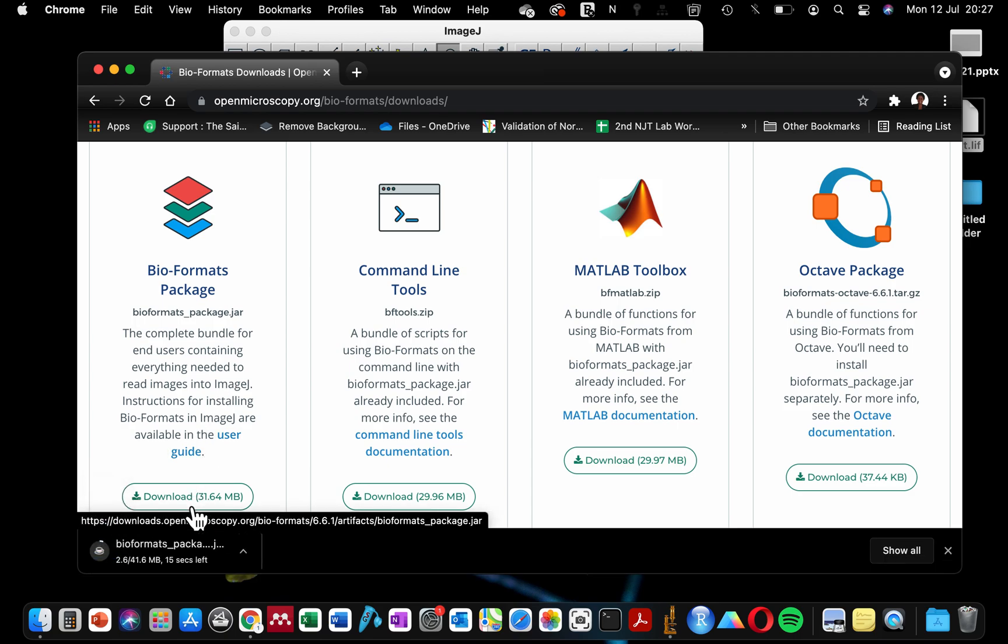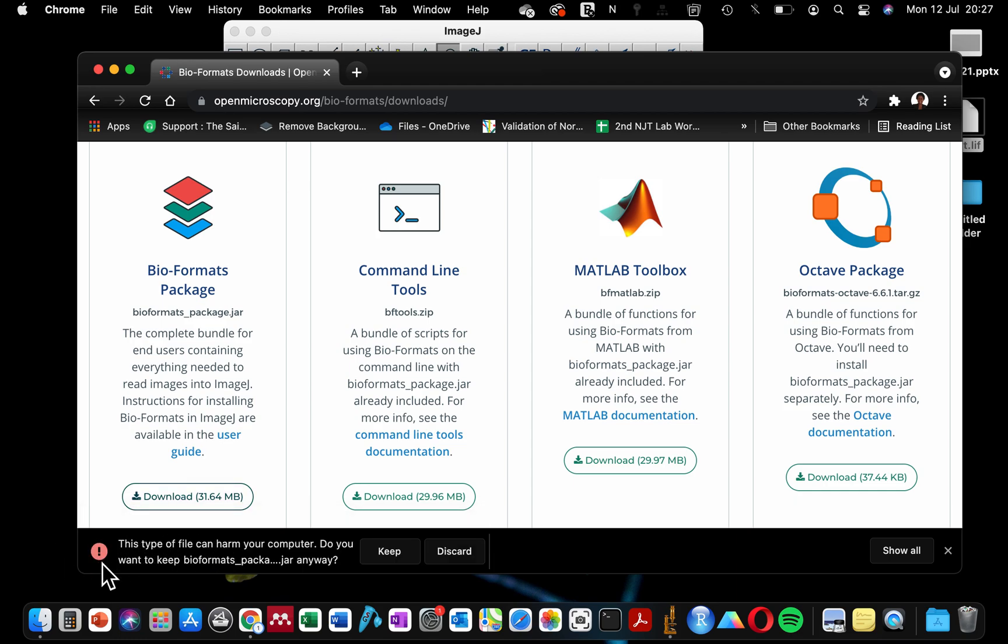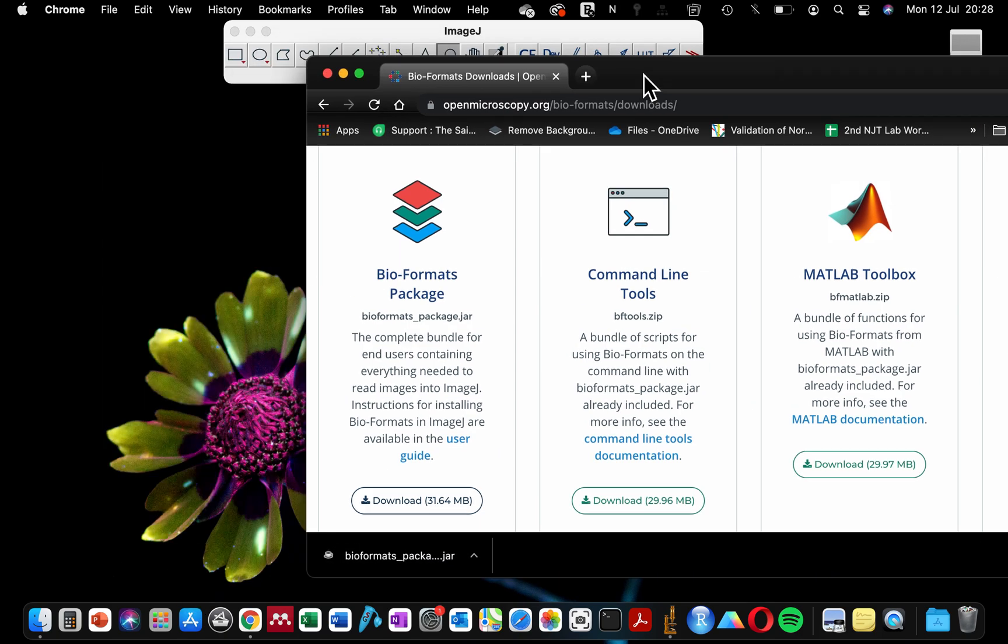The file is downloading. Don't be alarmed when you get this kind of amber alert on your computer that this might be harmful. It's fine, I'm going to keep this file. And now that we've downloaded this .jar package, we can either...